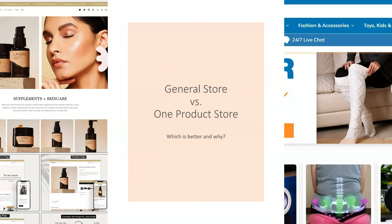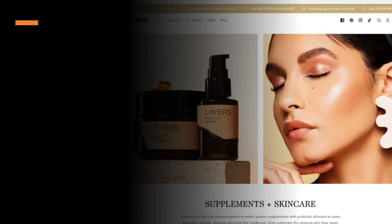Within dropshipping, the two most dominant models are the general store and the one product store. In this video, we're going to dive deep into understanding both, explore the pros and cons, and in my opinion, which is better and why. I'm going to give you a recommendation of how to start and which one is better for you.